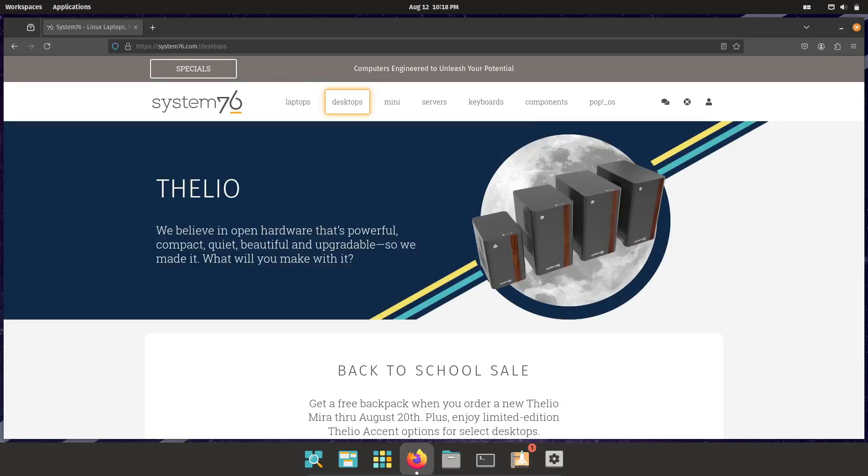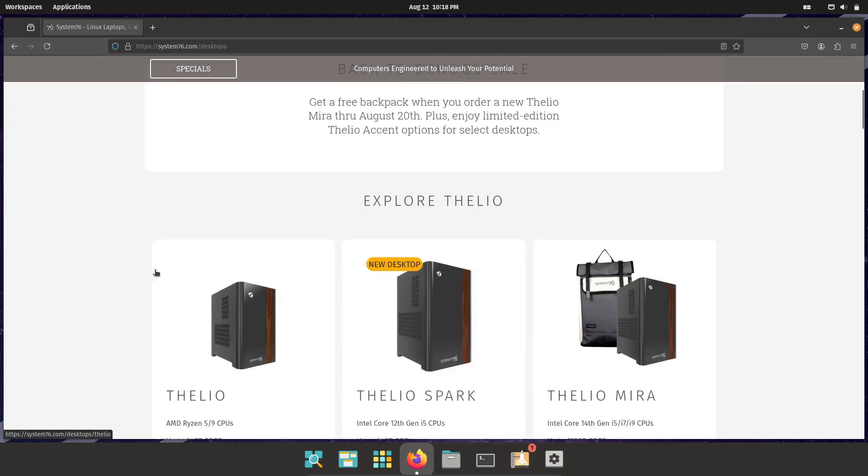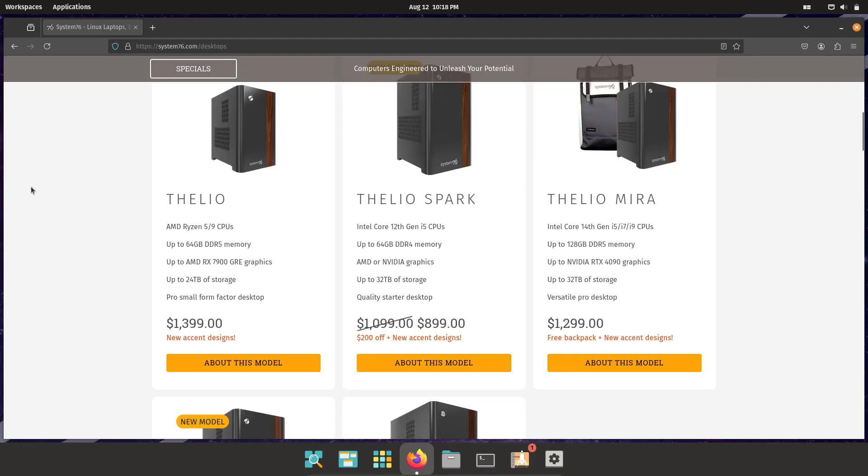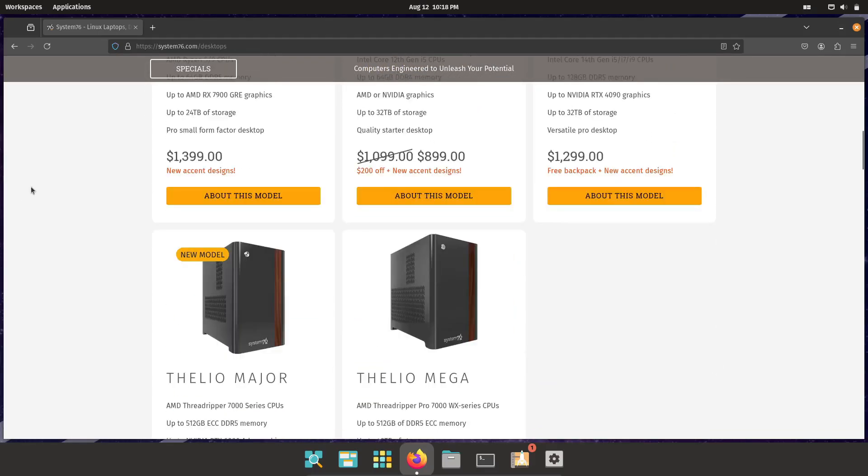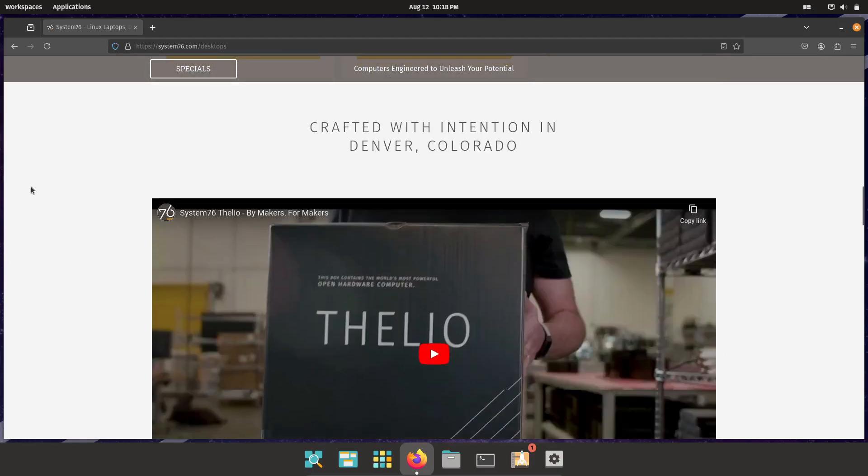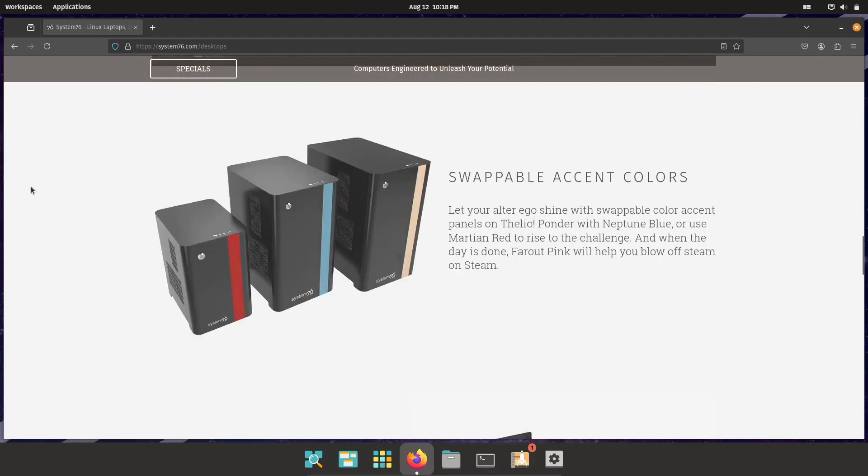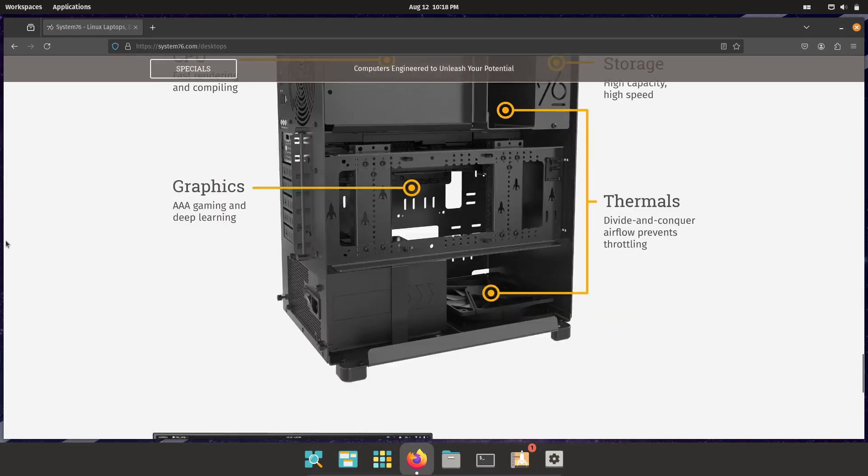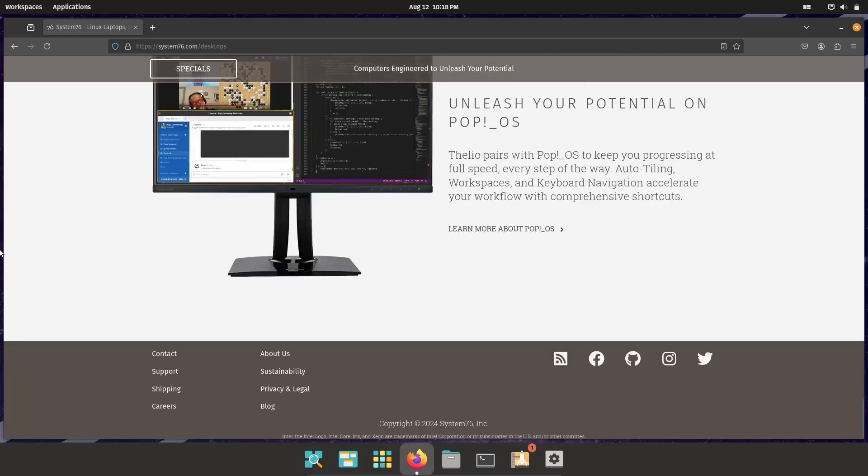But don't worry. If you're on non-System76 hardware, Pop!_OS still runs like a dream. It's versatile, robust, and capable of handling just about anything you throw at it.